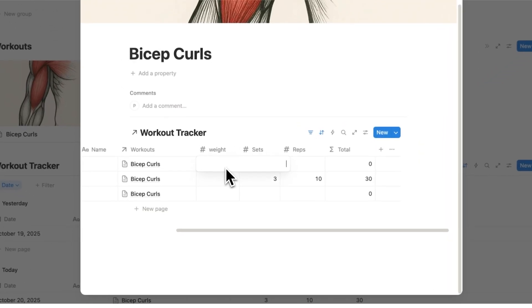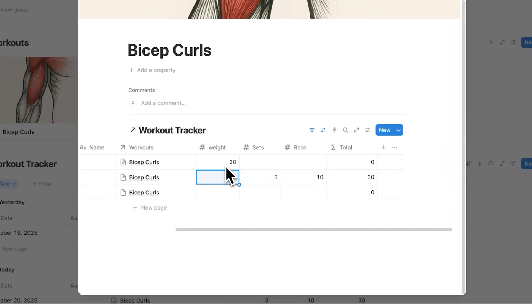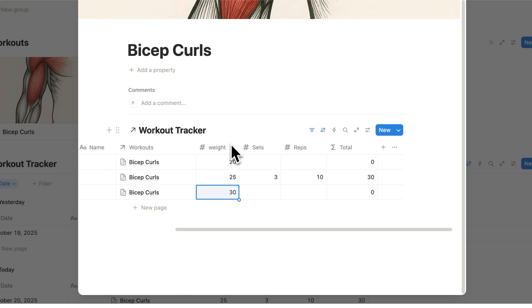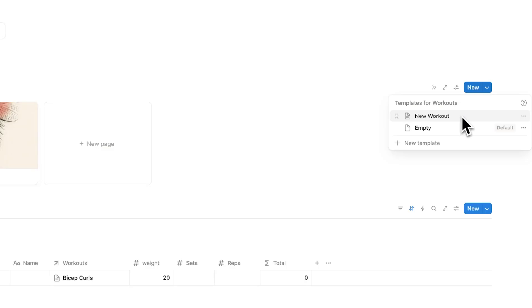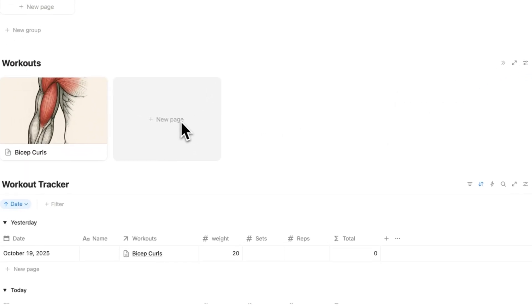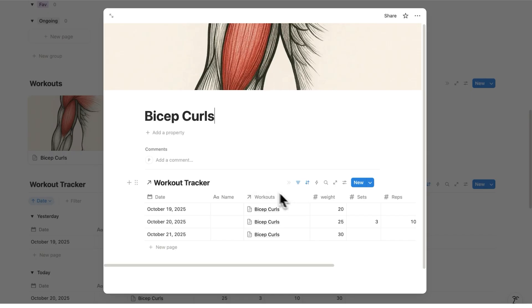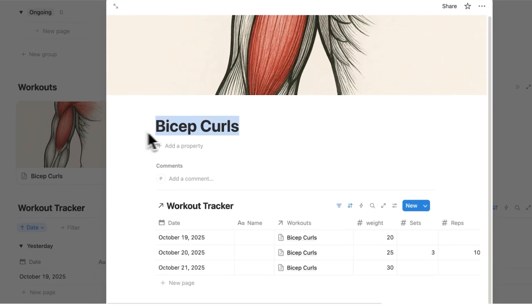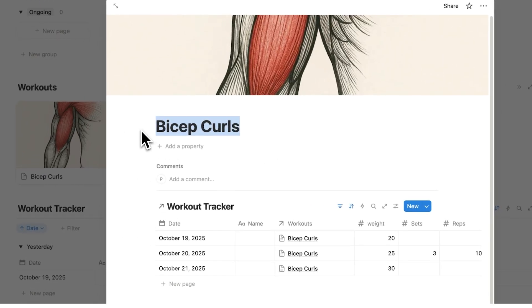And it's automatically sorting this by the date here. This is incredibly useful as I can see over time maybe it goes 25, 20 and 30. I can see this weight changing over time. I can see the sets changing over time. And because we made that as a page template, every time you add a new workout this will automatically be connected to that specific workout.